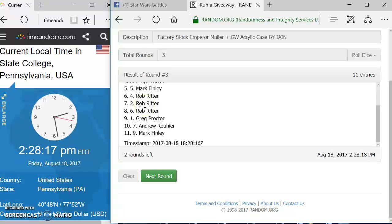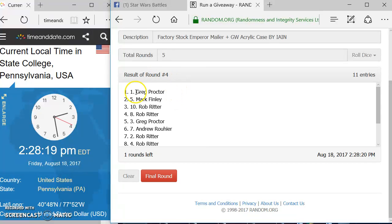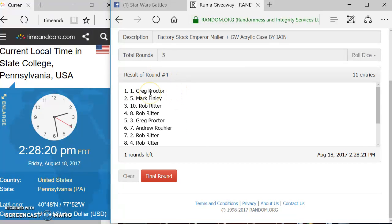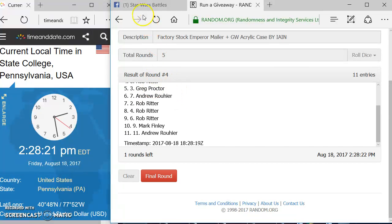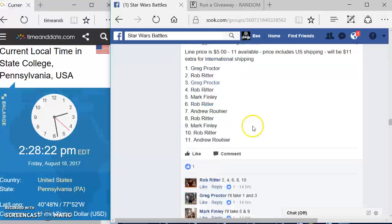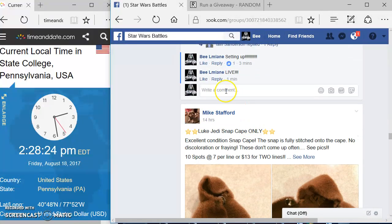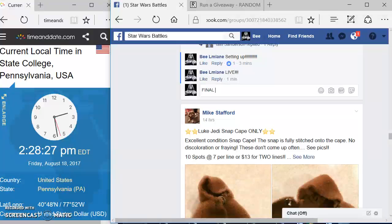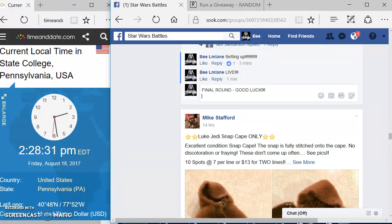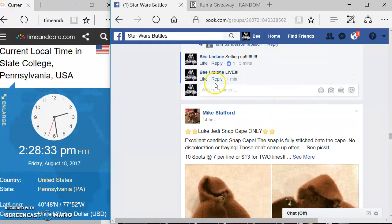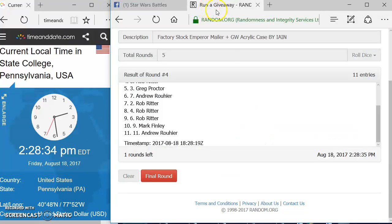Round 3, Rob, you are up top. Round 4, we've got Greg up top here. We're going to come over here and type in final round. Final round. Good luck. And here we go. Final round. Again, there's your time.